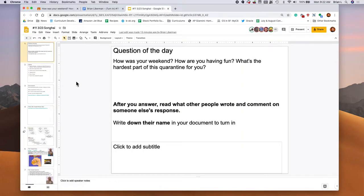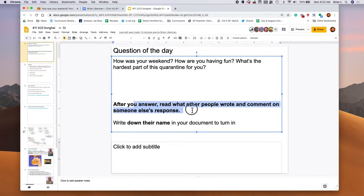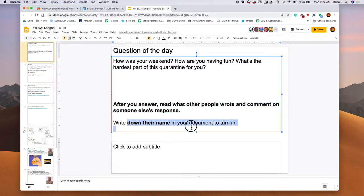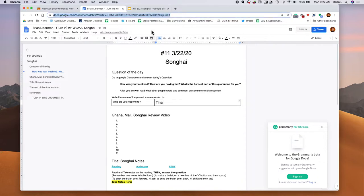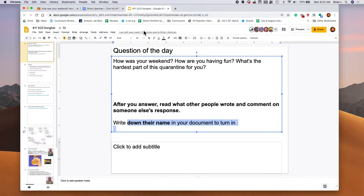We're going to keep working here. So remember, after you've answered, read what other people wrote and then write down their name in the document, just like I did. I wrote down Tina's name. Okay. Cool.